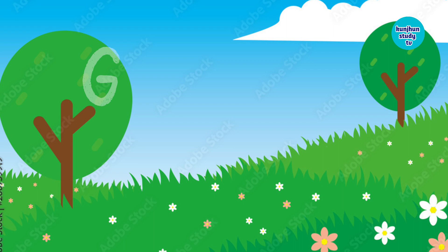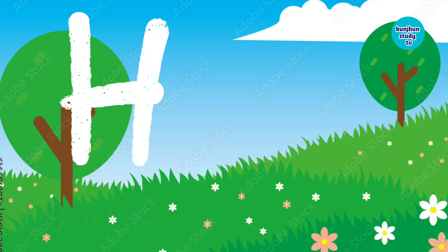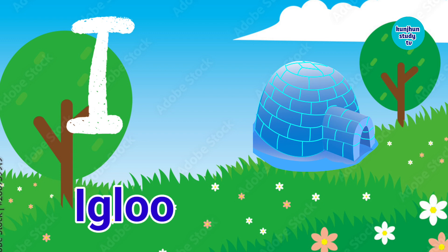G for Goat. H for Hibiscus. I for Igloo.